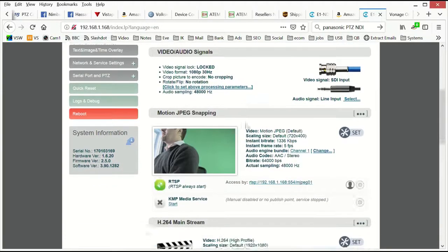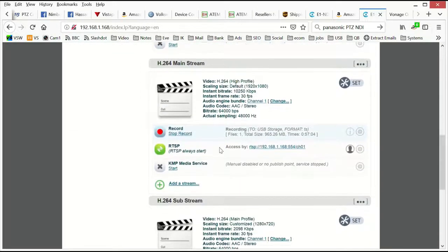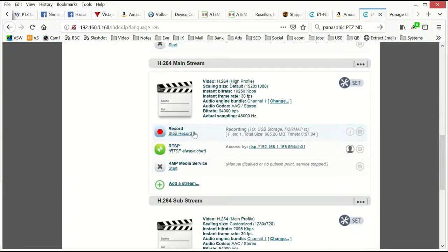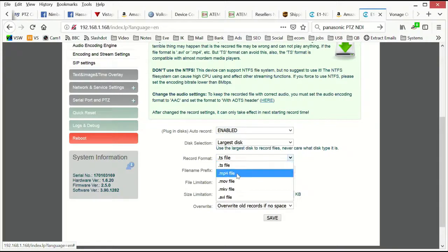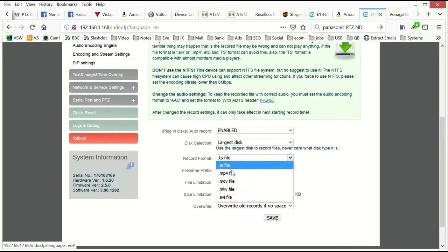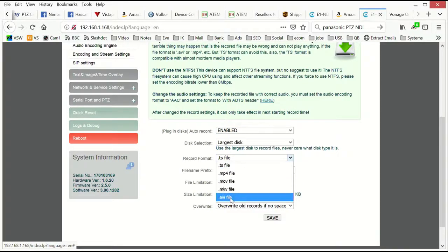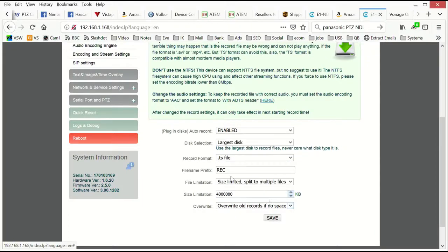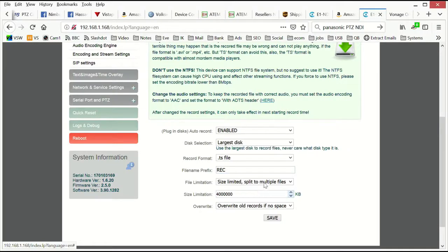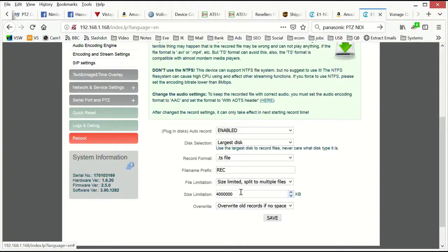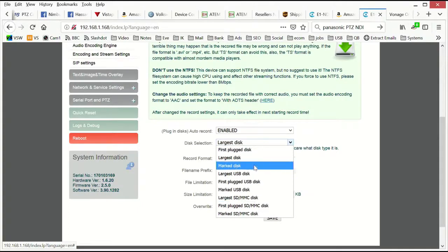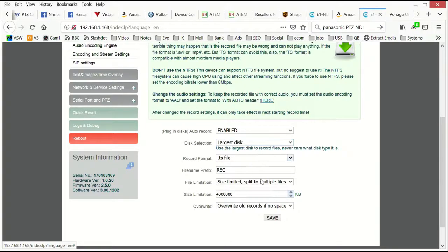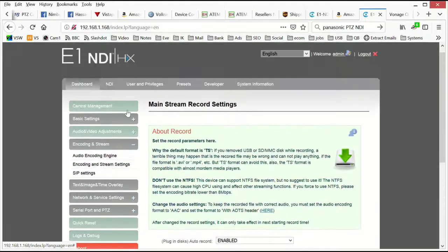Going back to the dashboard and scrolling down to back to our mainstream, we also have the recording set up here. So if I go into controls, this is the format it's going to be recorded in. We have MPEGTS, MP4, MOV, Matroska, AVI and what the file prefix is going to be and what to do if we run out of space, overwrite old records. Do we want to limit the size of each file? What do we want to use as the default? So if we have multiple disks plugged in, what do we want it to record to by default? So those are the settings for recording.